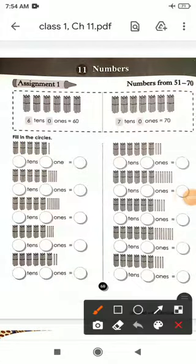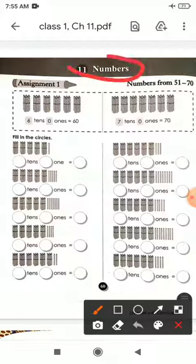Hello students, I am your math teacher. I am here to teach you your math subject. Today I am going to teach you your practice book, Chapter 11, Numbers. This is Chapter 11 practice book, and here are some assignments which we will solve.